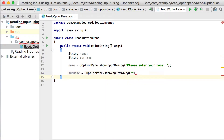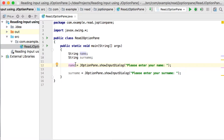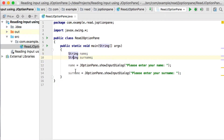We ask the user a question, this time 'please enter your surname,' and the surname will then be saved into the surname variable. The showInputDialog method returns text — in Java we refer to text as a String. So it returns a String, and that's why we can save it into a String variable.